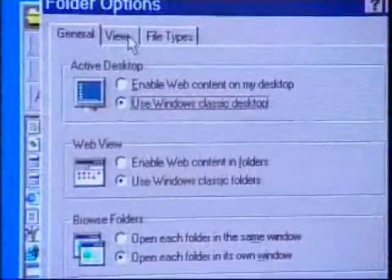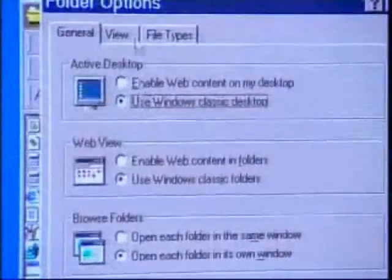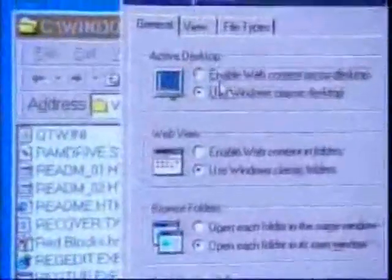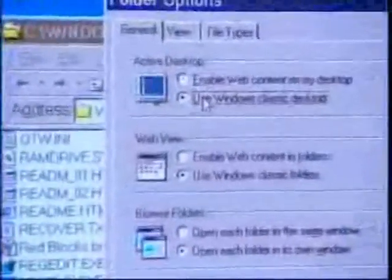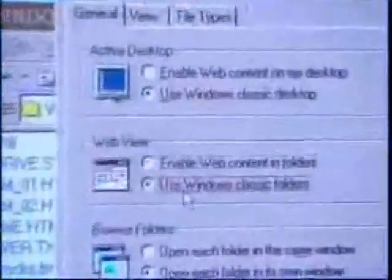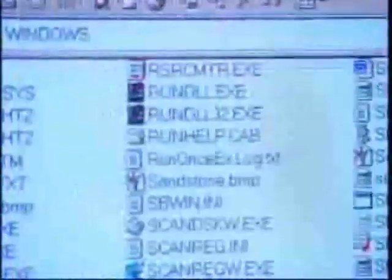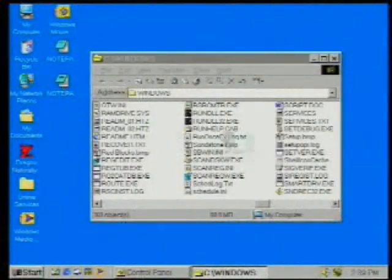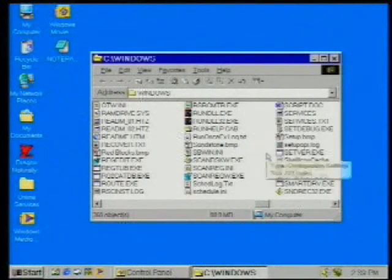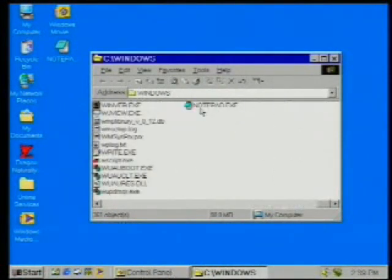To turn it off you have to play around with some of these options in folder options, like "enable web content," and it takes a little bit of trial and error to get rid of it completely. The final one is the places bar.